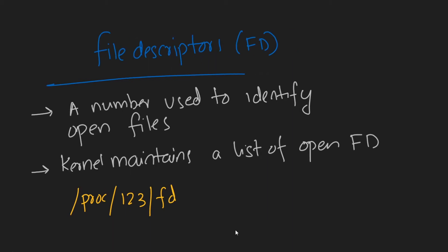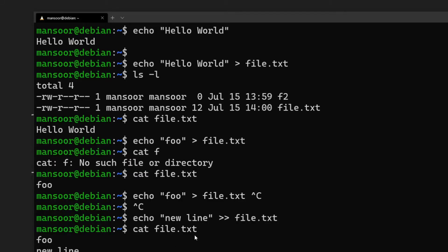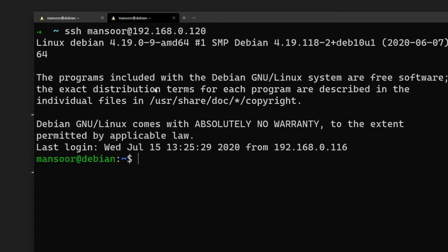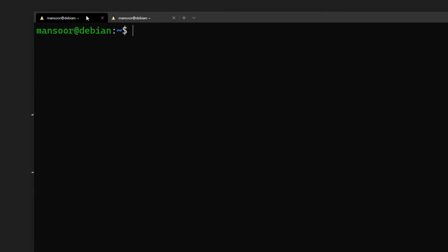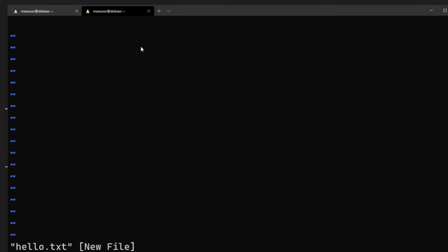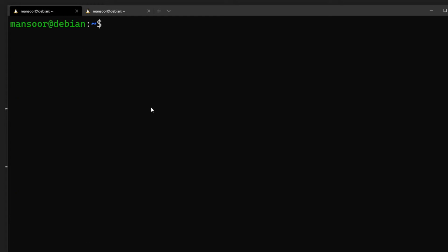Let me show you what I mean by that. I'll open another SSH session and open a text file using vi. Now I have opened a new file called hello.txt. We can use the command `ps aux | grep vi` to see the process.